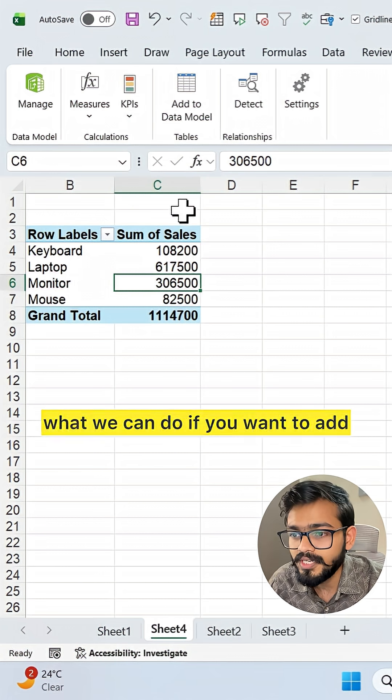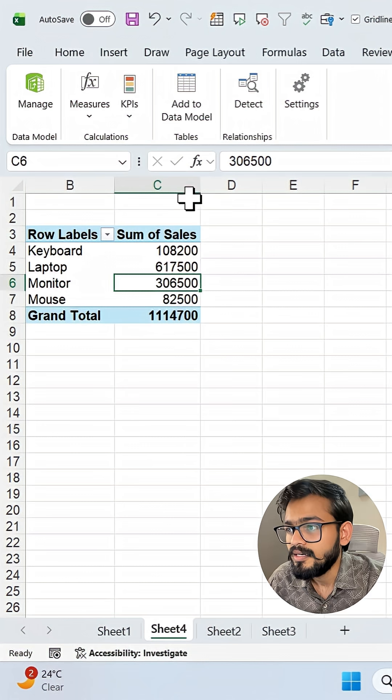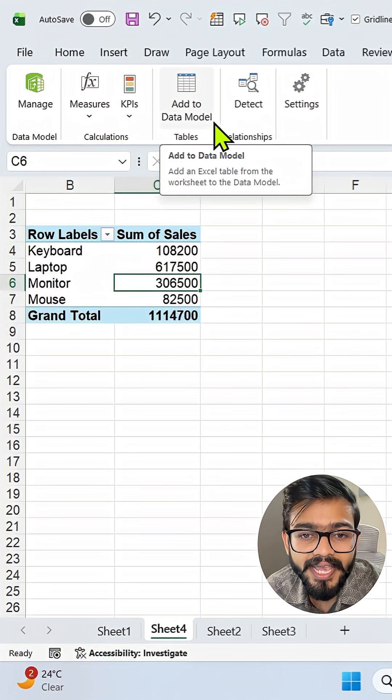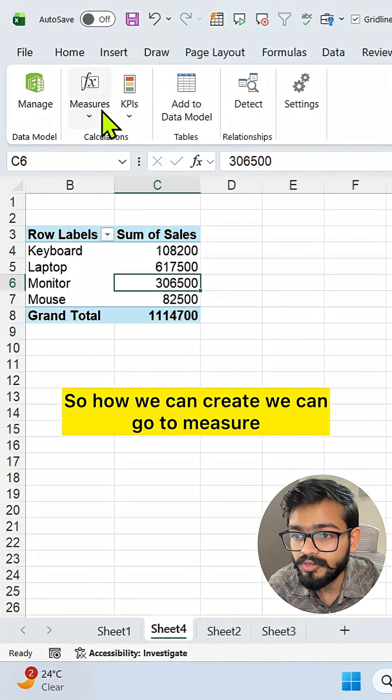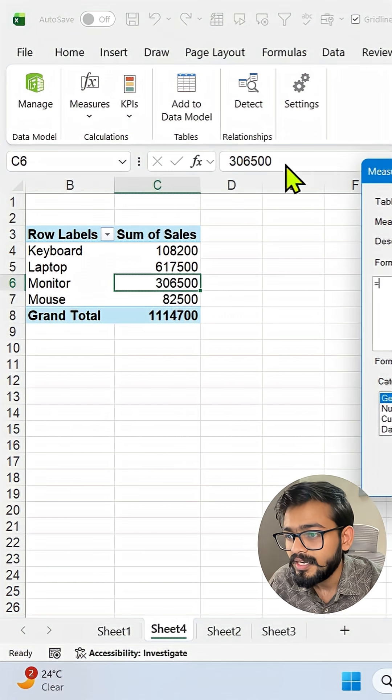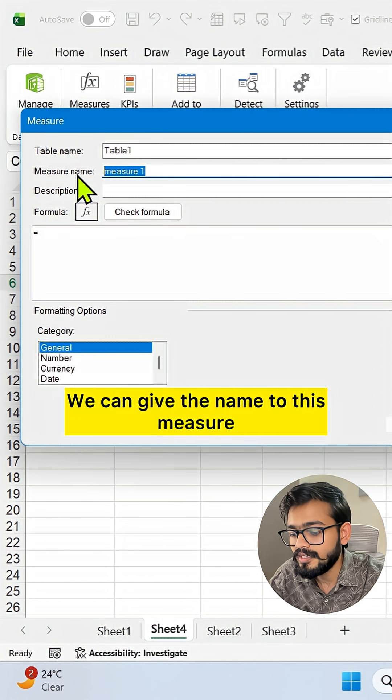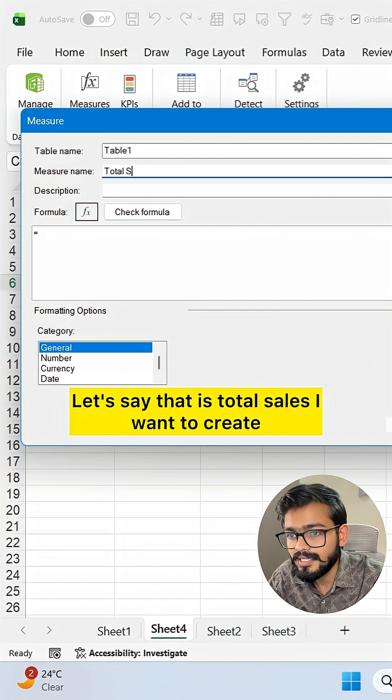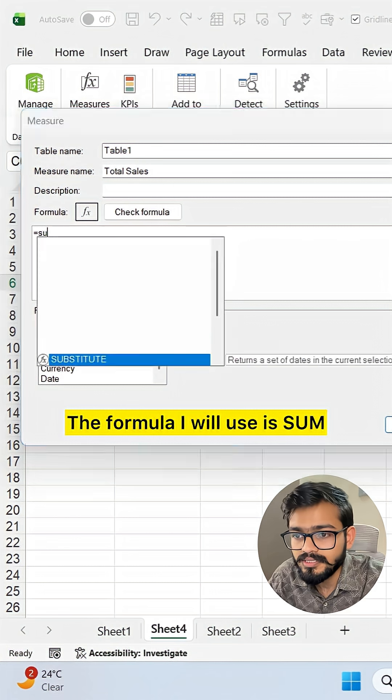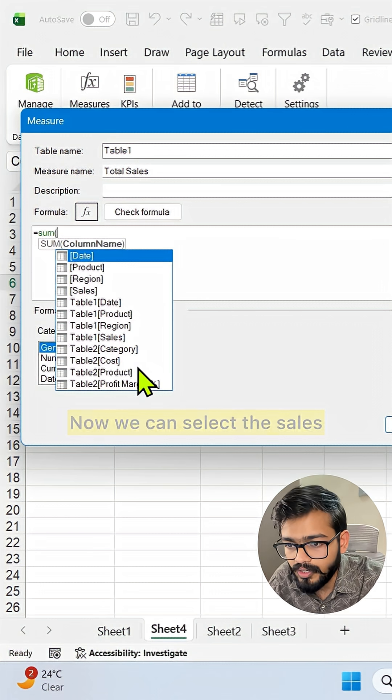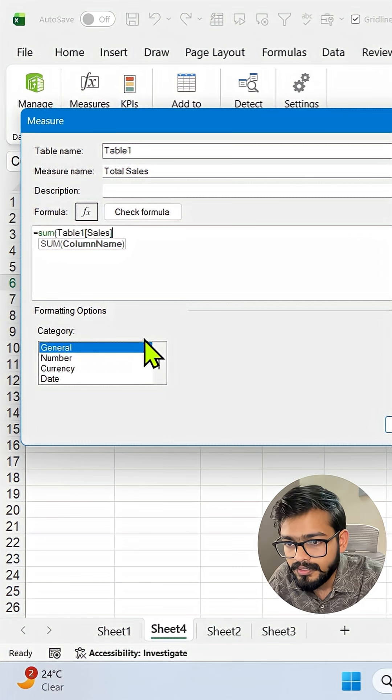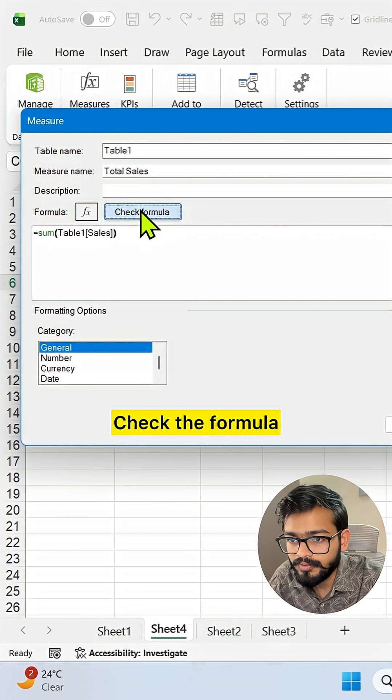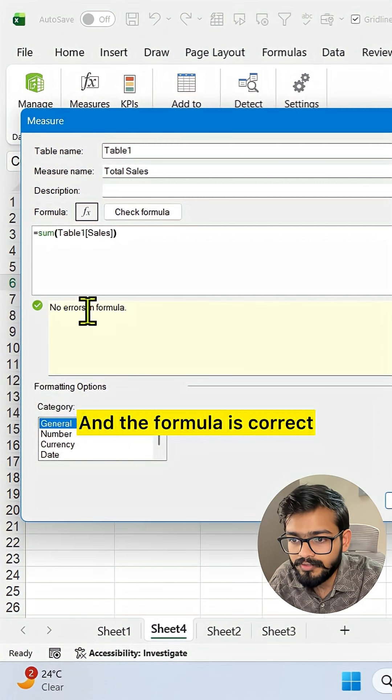What we can do if you want to use the CALCULATE function: first you need to create one expression. How can we create it? We can go to Measure and click on New Measure. Here we have the measure option. We can give the name to this measure - let's say Total Sales. I'll create the formula using SUM, open the bracket, select the sales value, close the bracket, and check the formula. The formula is correct.